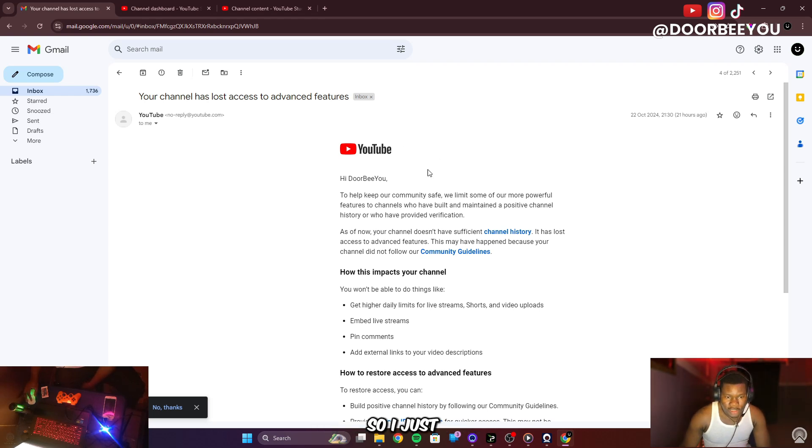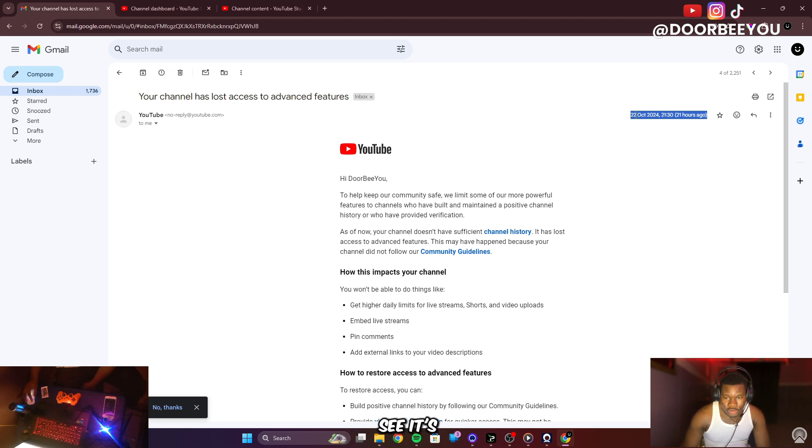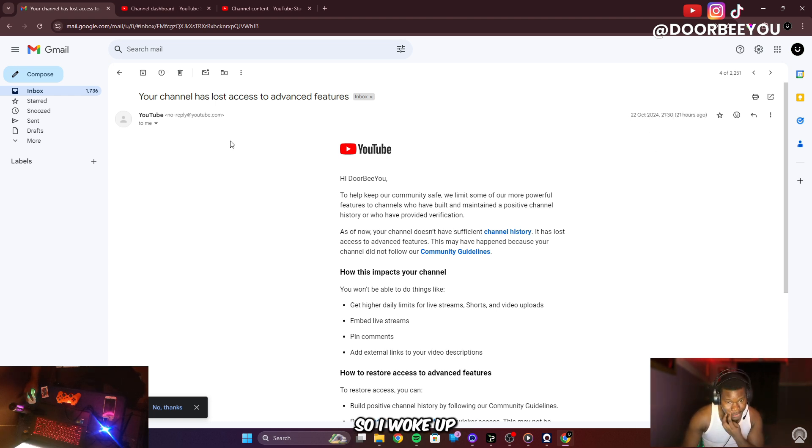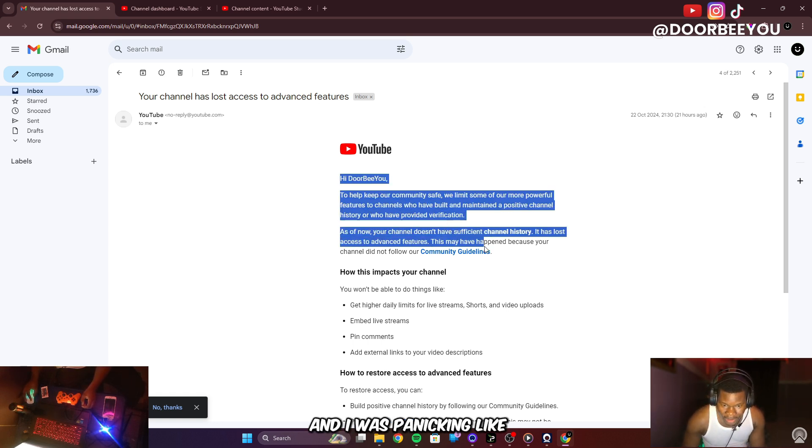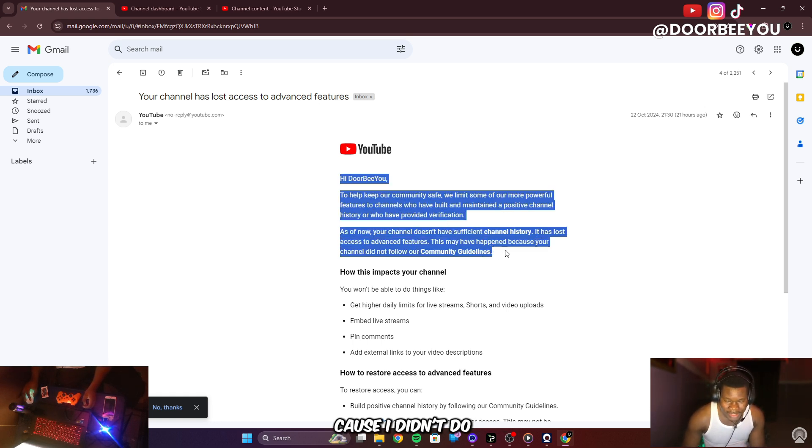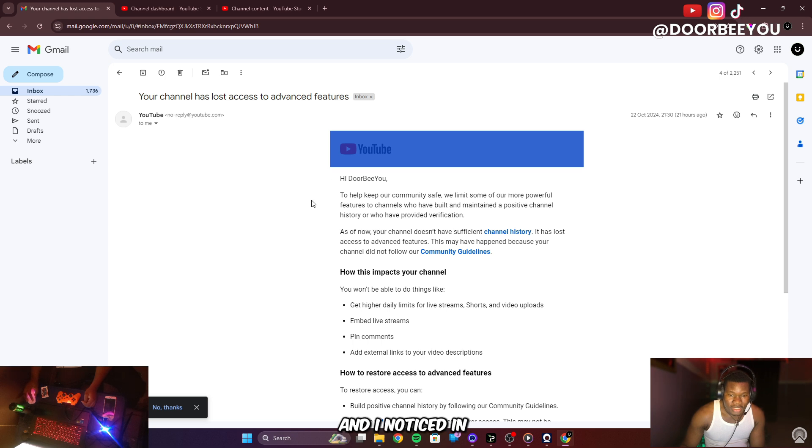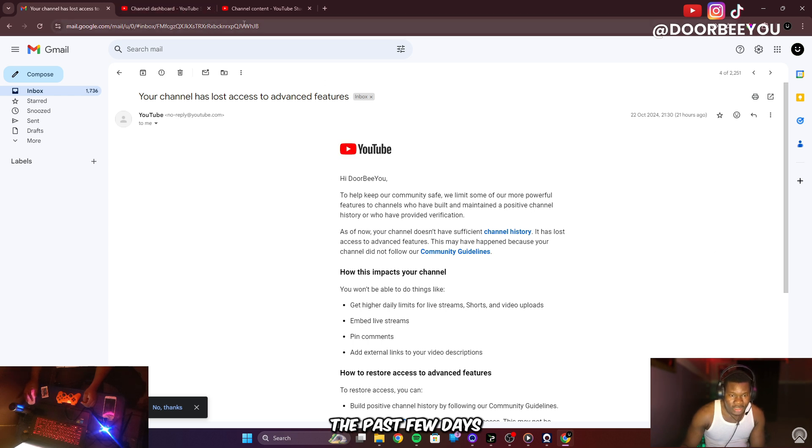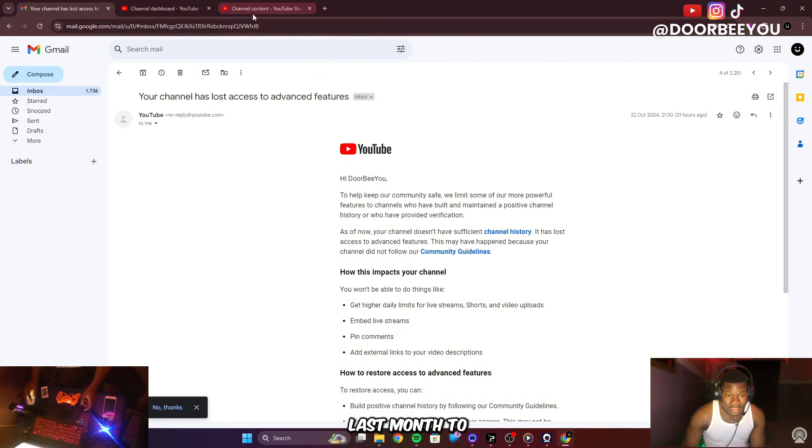Hey what's up YouTube, so I just woke up to this message. As you can see this was 21 hours ago, it's October 22nd 2024. I woke up to this message and I was panicking because I didn't do anything wrong.